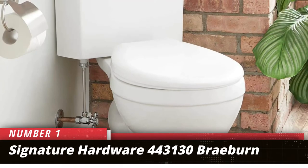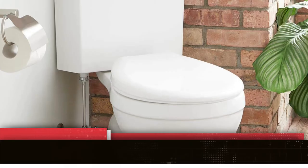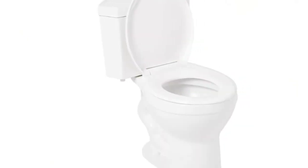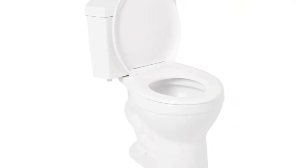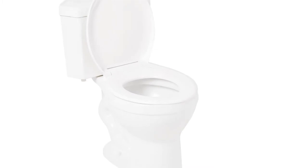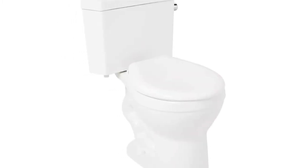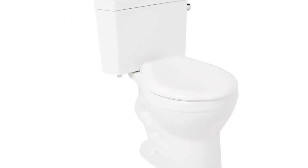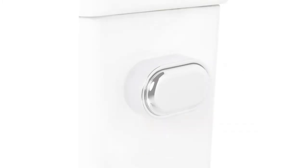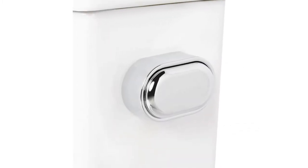Number 1. Signature Hardware Braeburn. All you small bathroom owners, we understand your woes. Keeping in mind your requirements, one of our top recommendations is the Signature Hardware 443130 Braeburn.